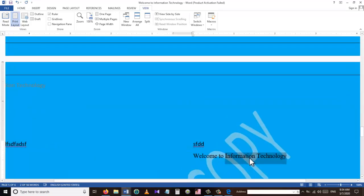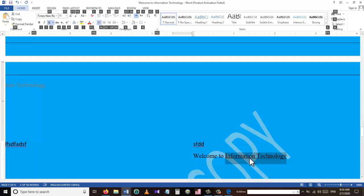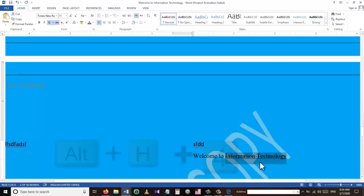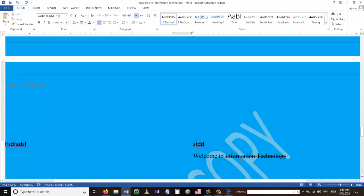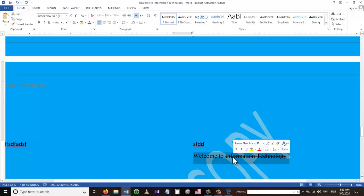To underline a word or sentence, select the text and press Ctrl+U, which will underline the selected text. To apply strikethrough to selected text, we use the shortcut Alt+H+4, as shown in this example.